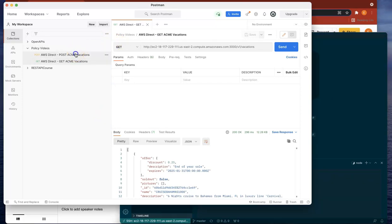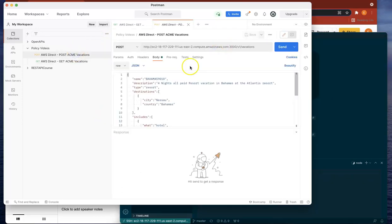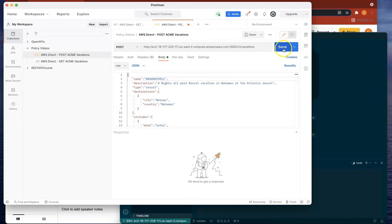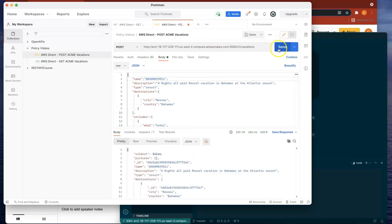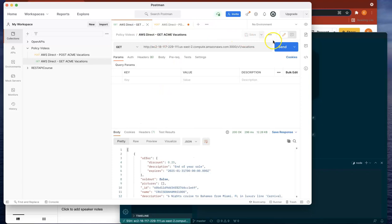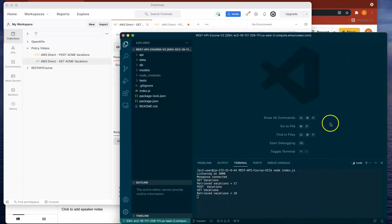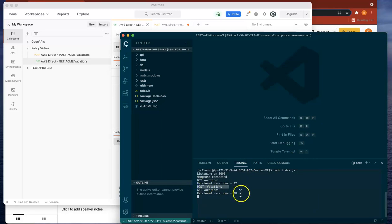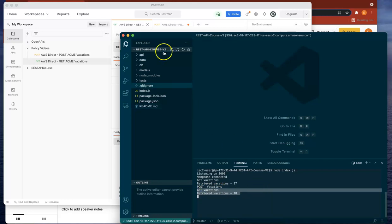Let's check that the POST is working. Let's add a number to the primary key value there and do SEND. Now let's do GET again. The value has incremented, so the POST is working and the GET is working.